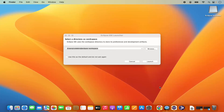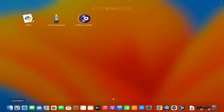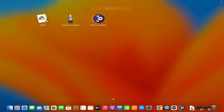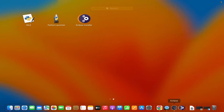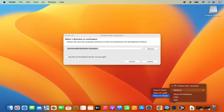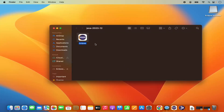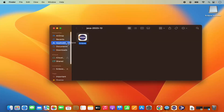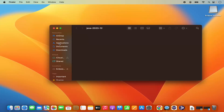Once moved to applications, you can open the Eclipse installer from the launchpad to download other variants easily. Also, for the Eclipse IDE itself, right-click on the Eclipse IDE icon, click on Options, then Show in Finder. Then move that Eclipse icon into the applications folder using the Command key.